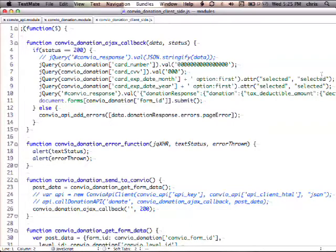Anything else on the Convio integration? I'll pass it over. Sure, go ahead.